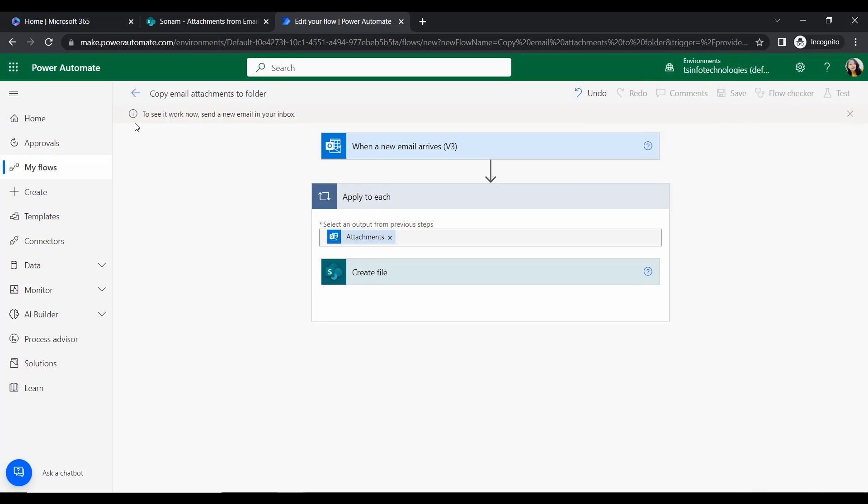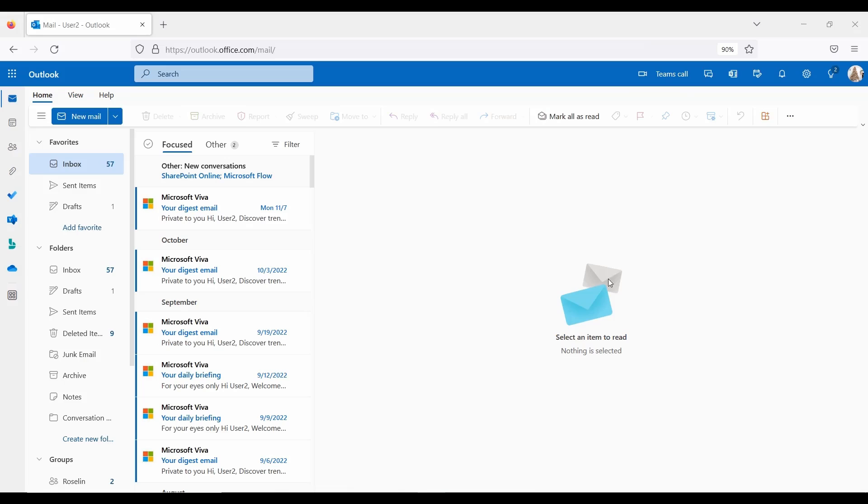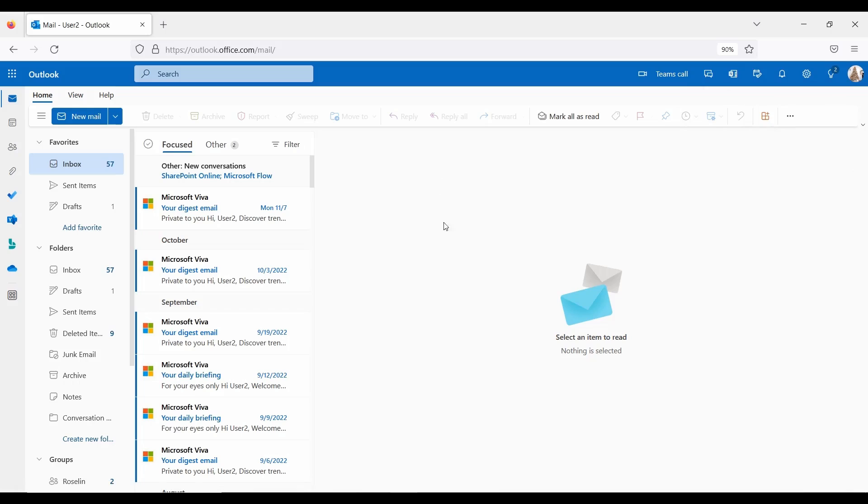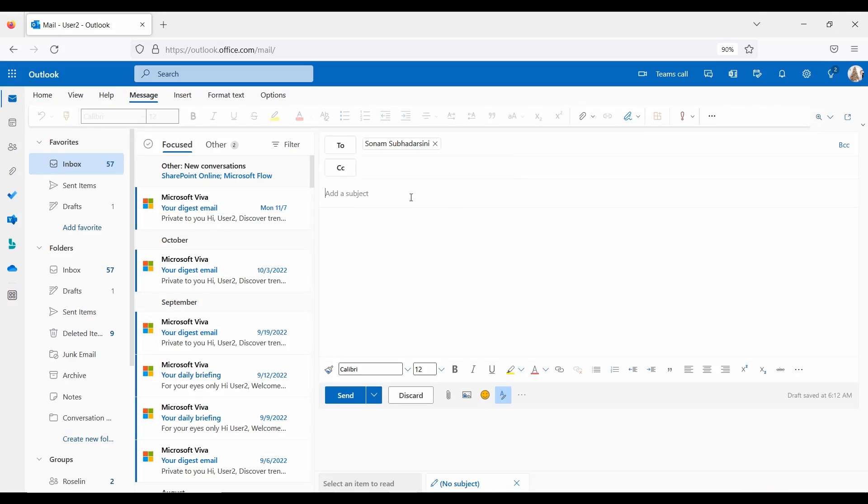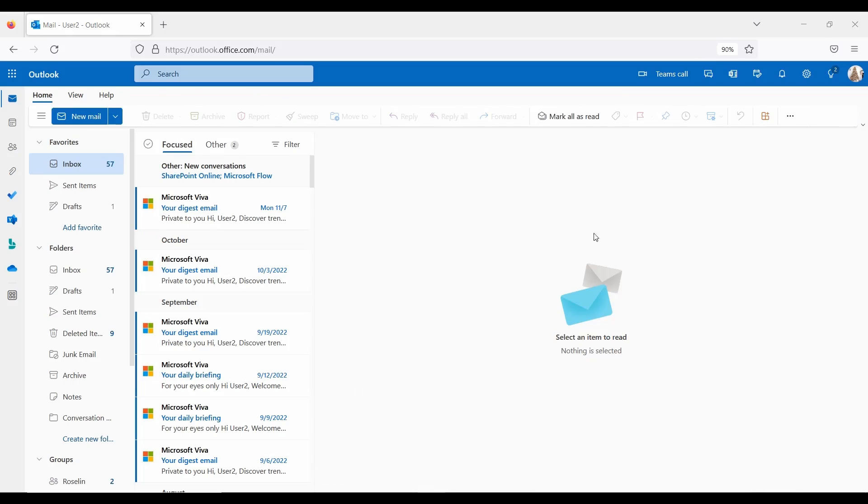To see it work, send a new email to your inbox. I have another test user email ID, User 2. From here I will send an email with attachments to myself. Click on New Email. The subject is From Email to Folder, and the message says Hi, this is a test email. Here we will add some attachments. I added one image file, a text file, a PDF, and an Excel file. Let's send the test email. Click Send.